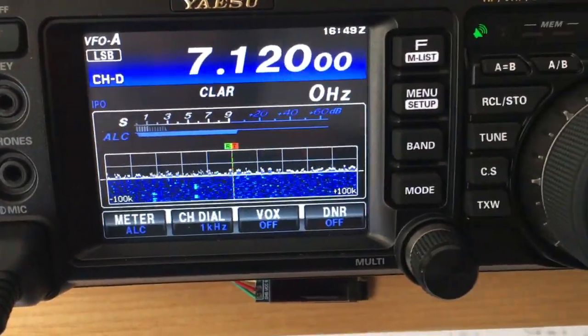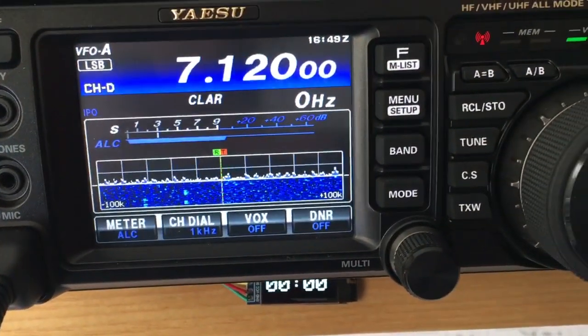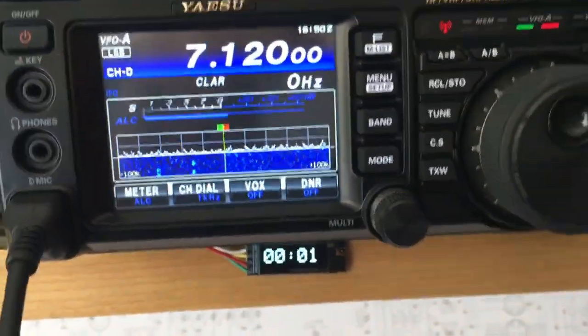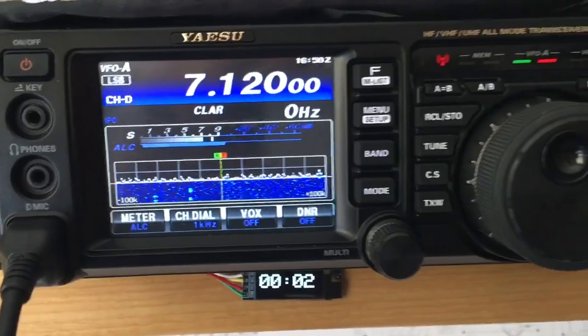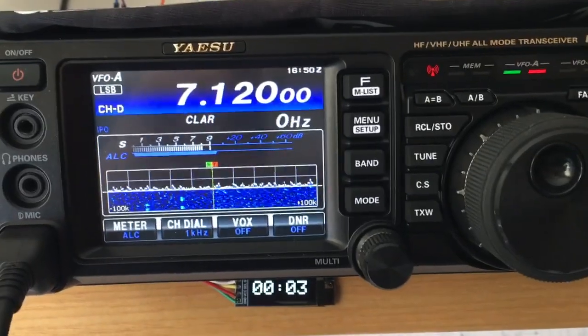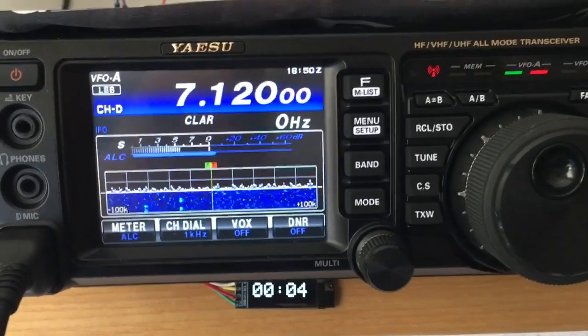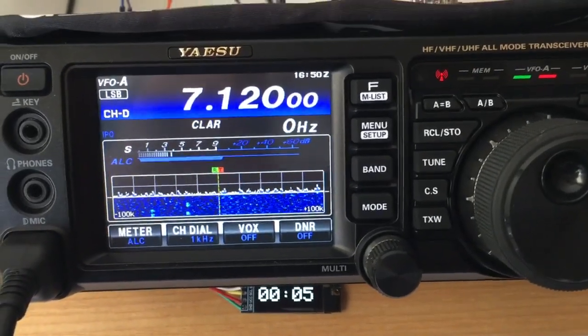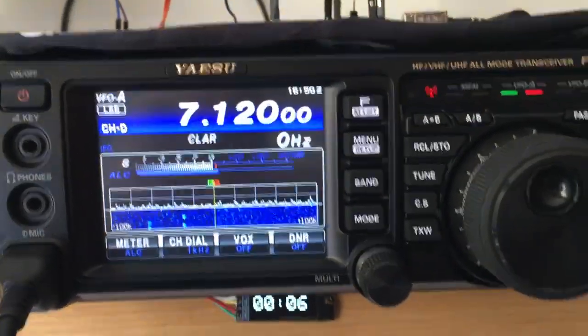As soon as it starts transmitting, it starts counting. Now for how long have I been on the air. Well, that's it.